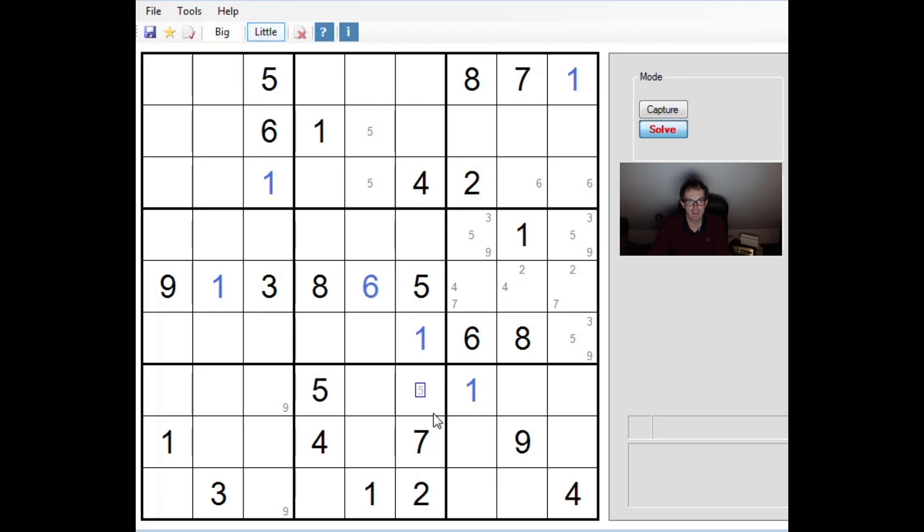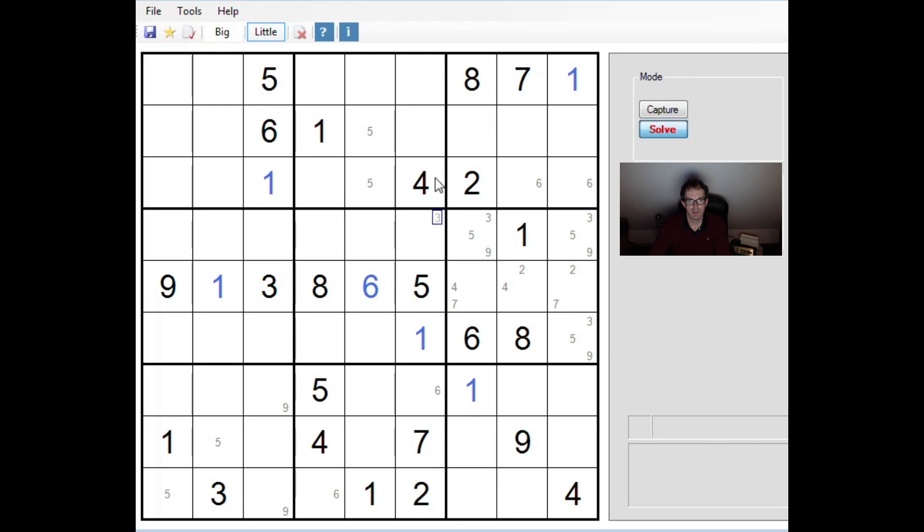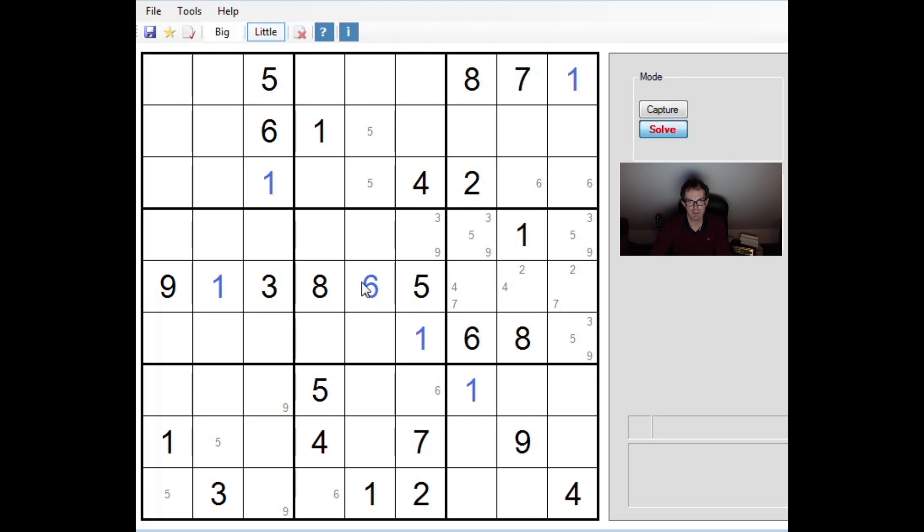Now we can immediately pencil mark sixes there. Fives here because of this five here and this five here. Now, this column. So what do we need to fill this column? Three, six, eight and nine. So this square here is a three or a nine. So now we've got three, five, nine triple in row four. I'm breaking with pencil marks just to illustrate that point very clearly. So what does that mean? I'm not sure it's going to be terribly useful. It shifts a six into one of those two positions. We could have done that anyway. I don't think we can go further than that.